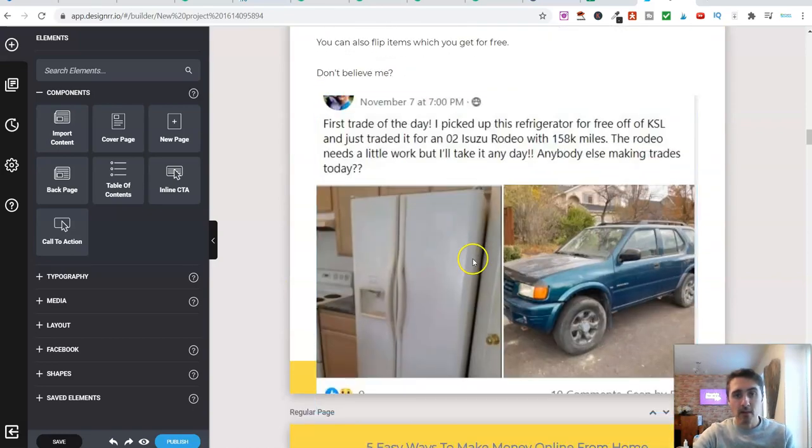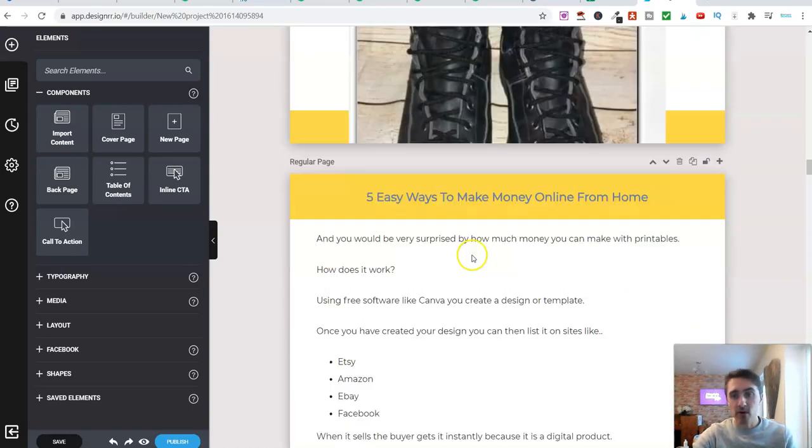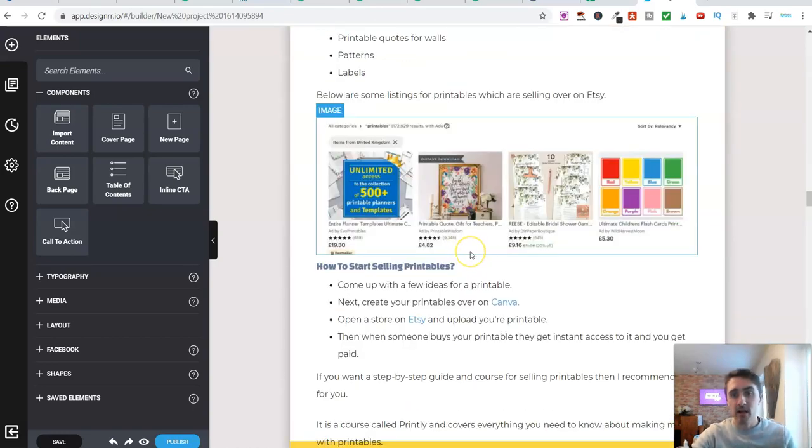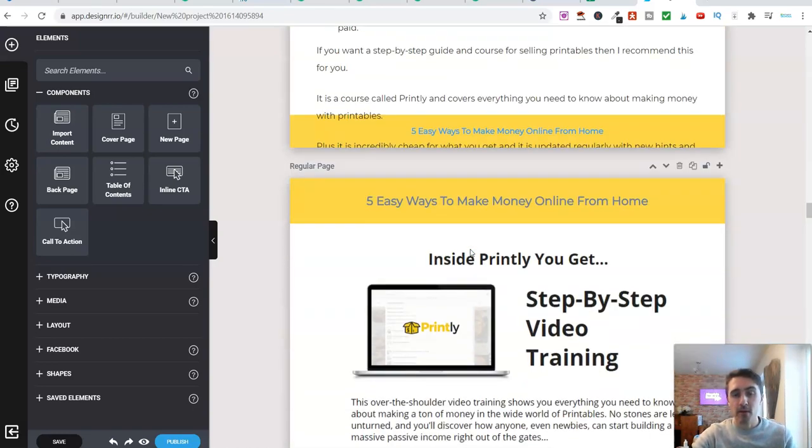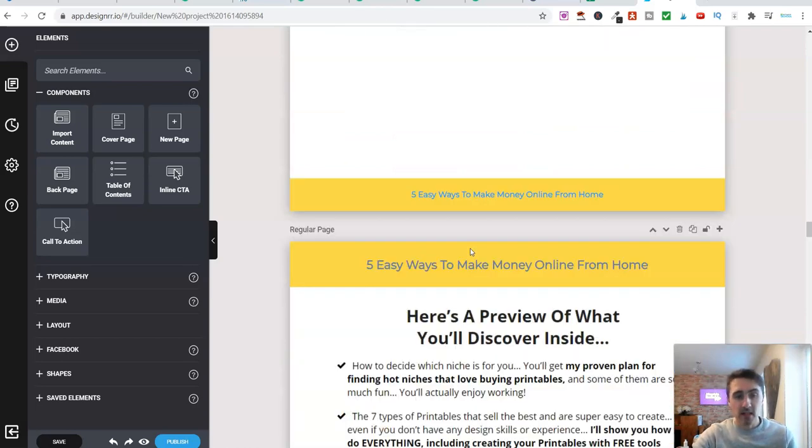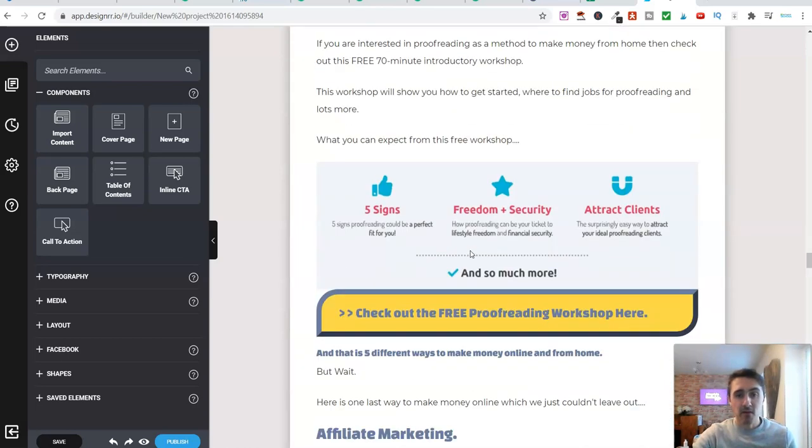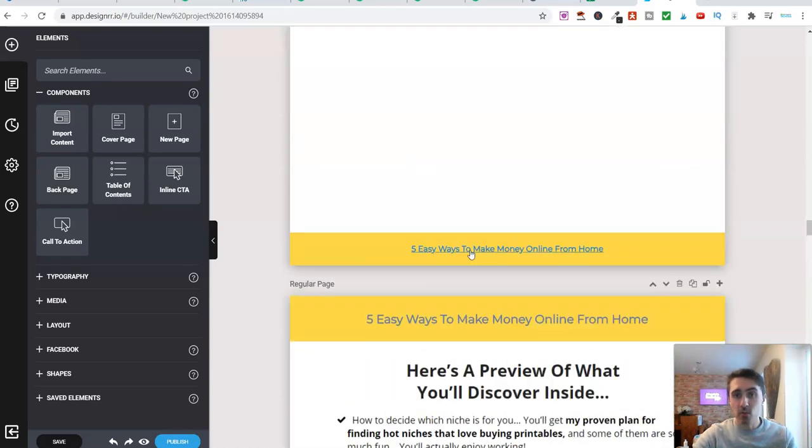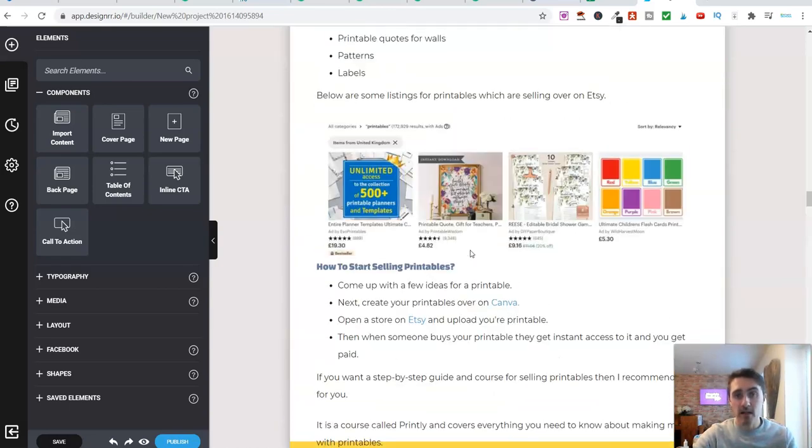That there is my ebook done and formatted. Now, in terms of this, I've brought this in from a blog article. So basically, it imports everything in from a blog article. But if you're selling these gigs over on Fiverr, you'll literally be given the words and the text. And you can just upload them onto here.